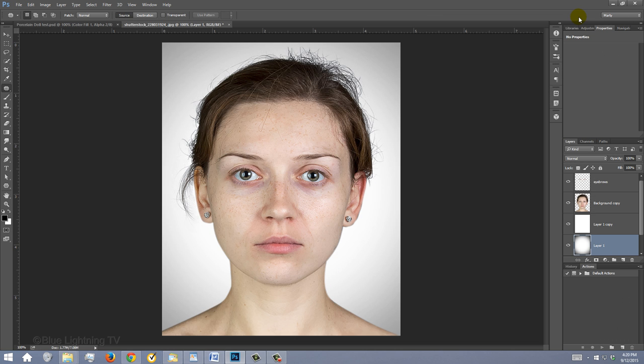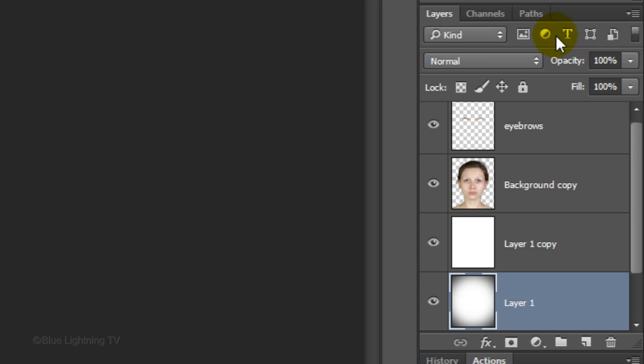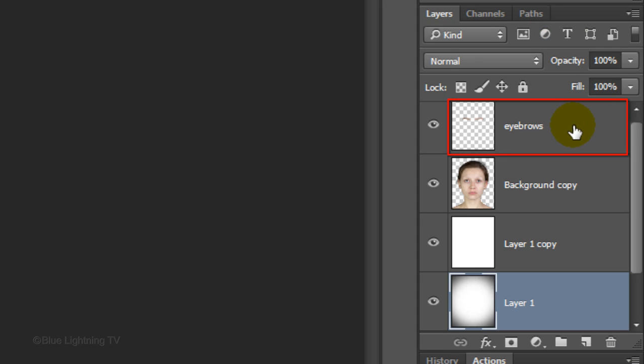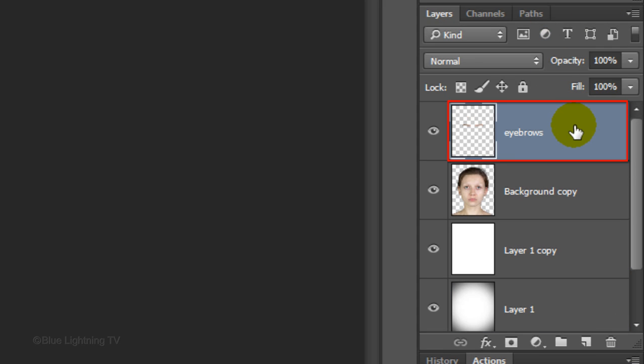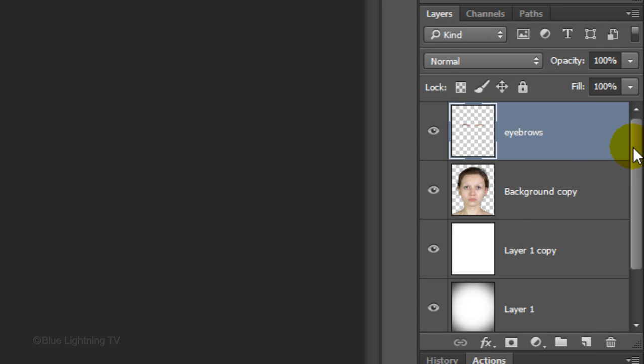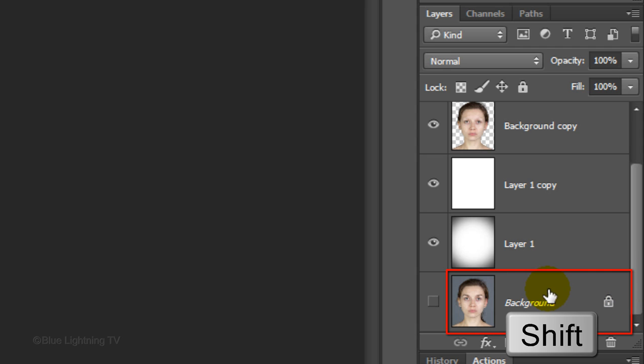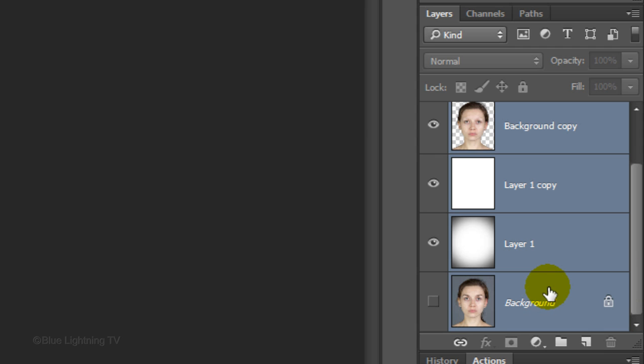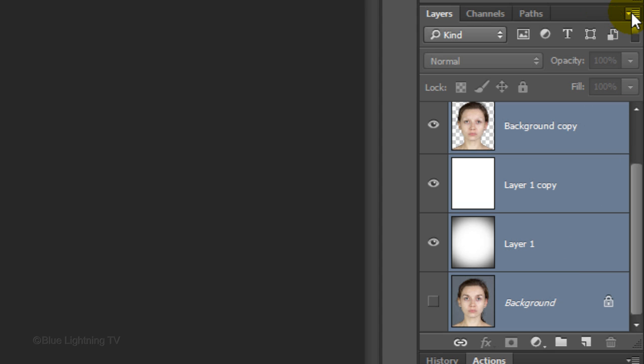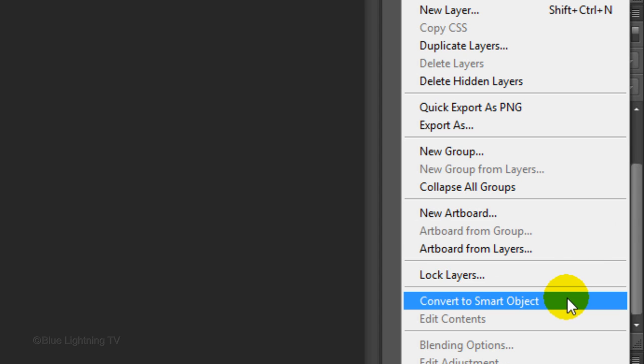We'll convert our image into a Smart Object, so we can modify it non-destructively. To do this, make the top layer active and scroll to the bottom of the Layers panel. Shift-click on the bottom layer to make all the layers active. Click the icon at the top right corner and click, Convert to Smart Object.